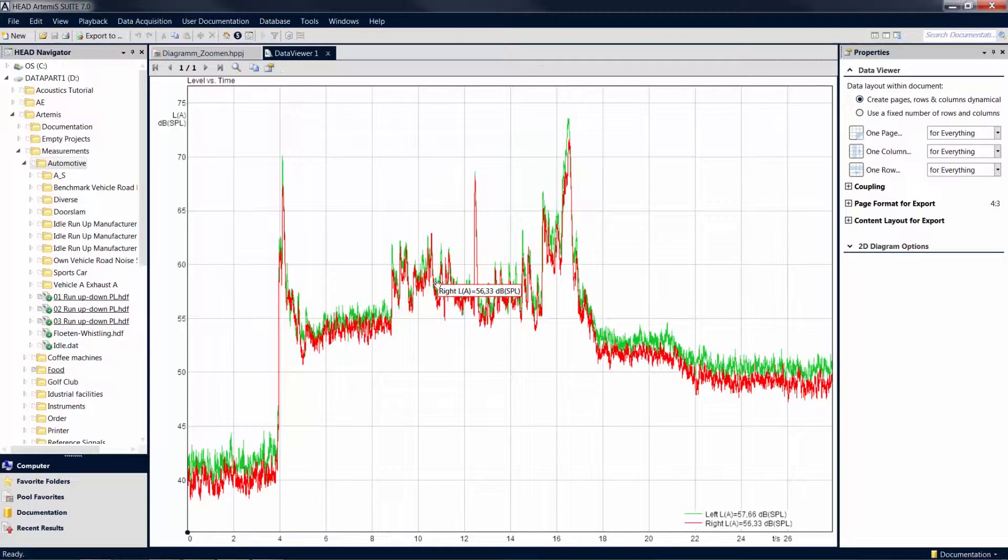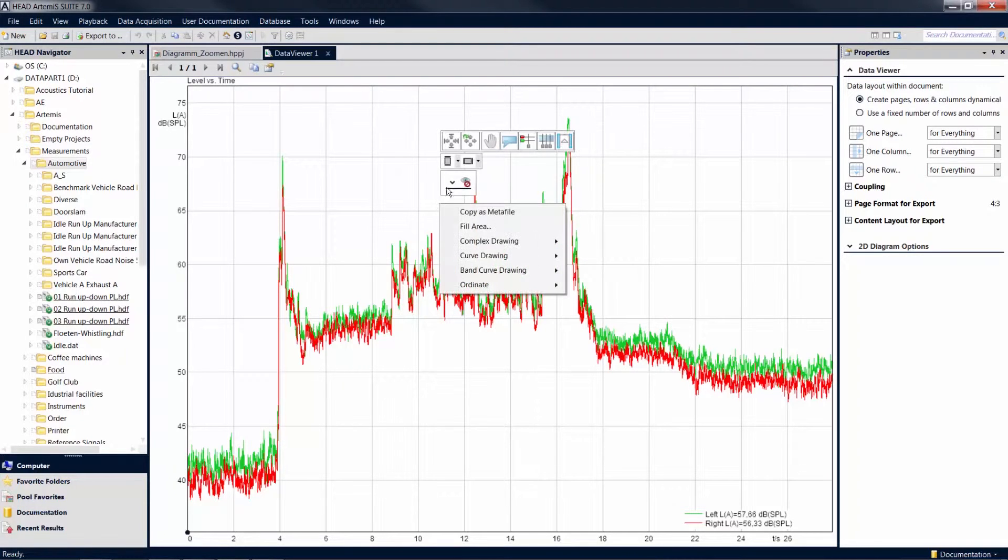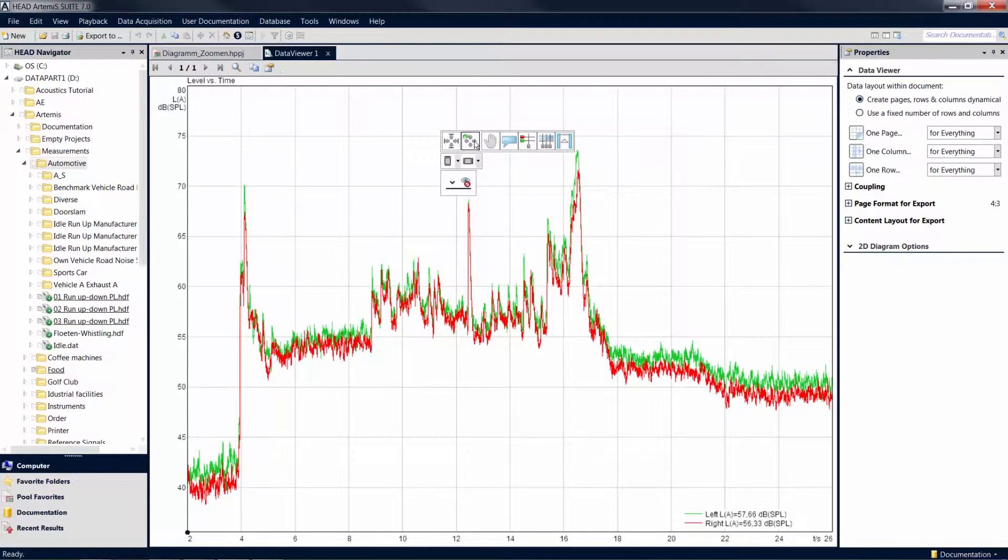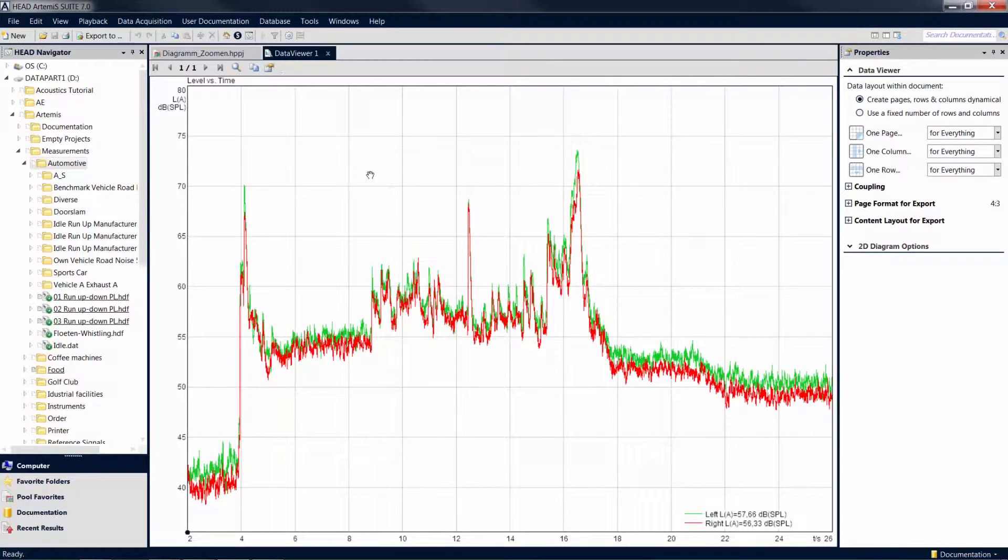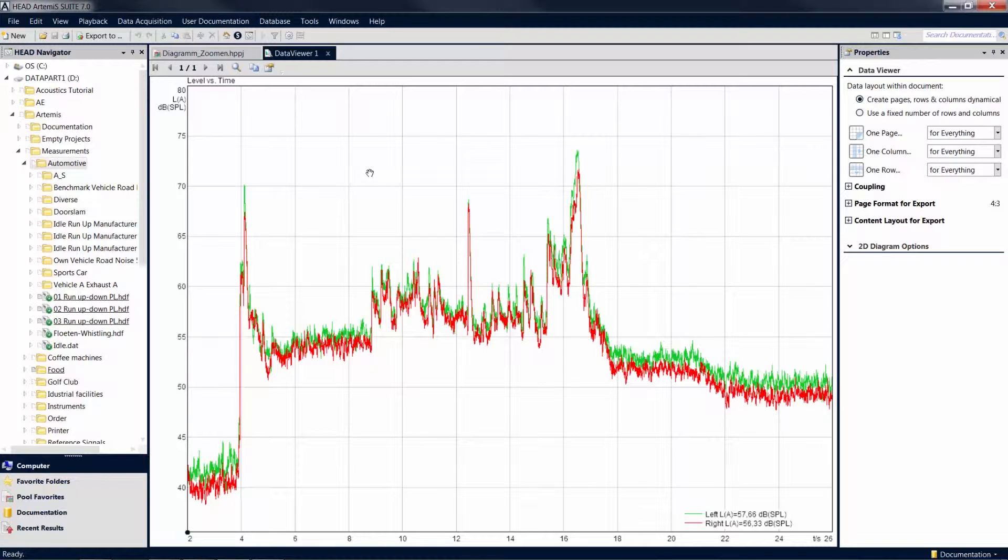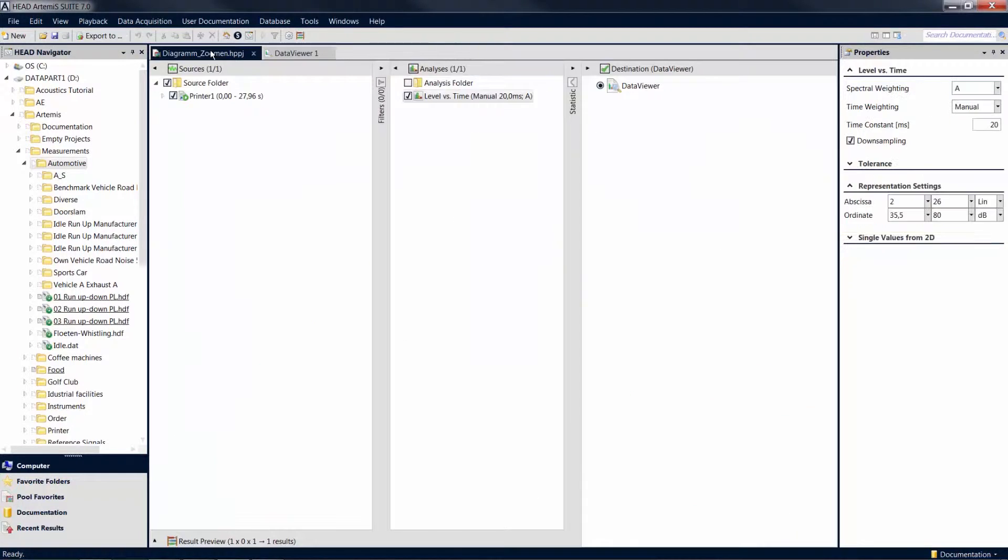With a click on the zoom to representation settings icon, the axis sections of the diagram are displayed as they were specified in the settings of the analysis. Please note that in order for this function to become effective, the values in the representation settings must have been specified prior to calculating the analysis.